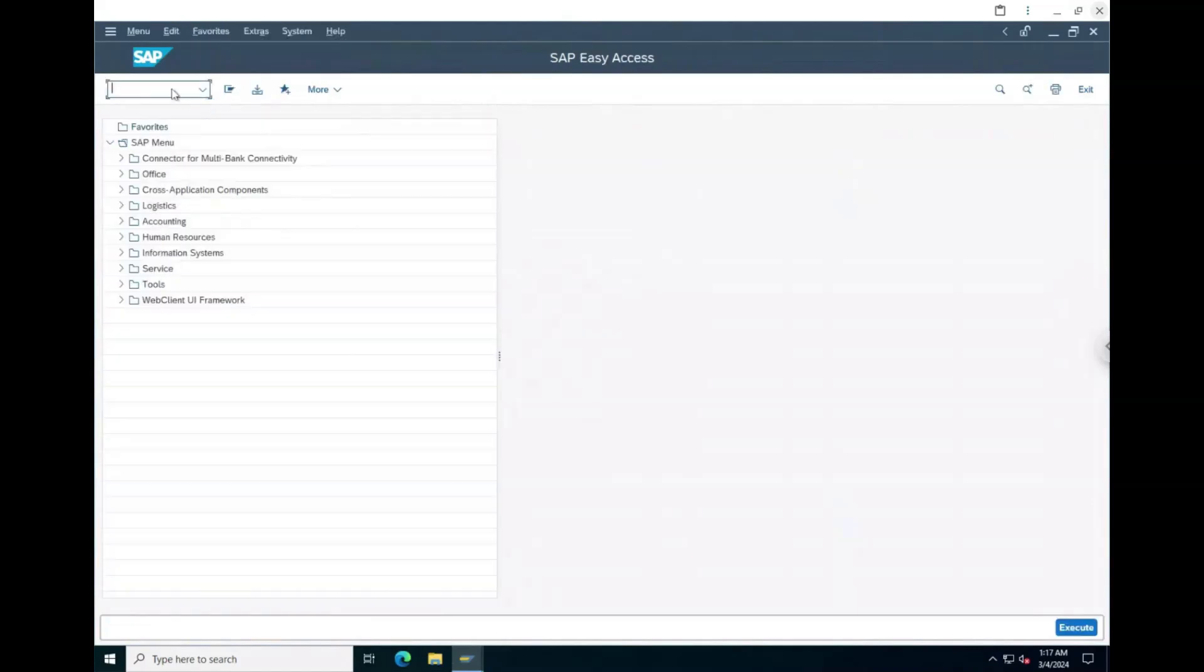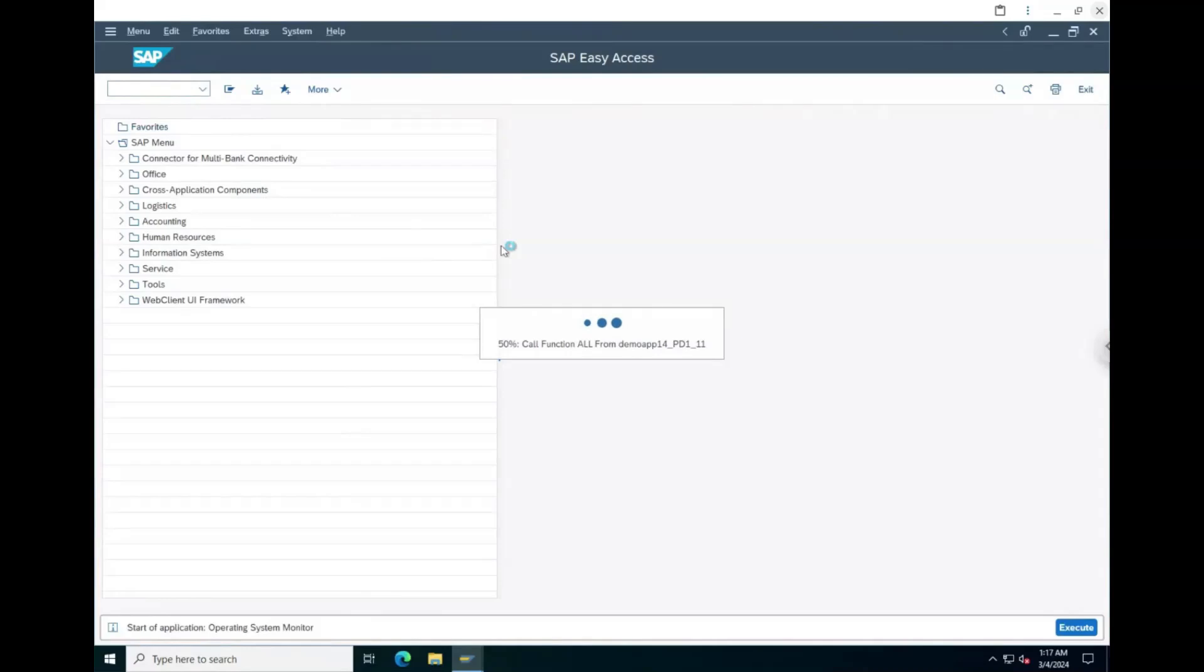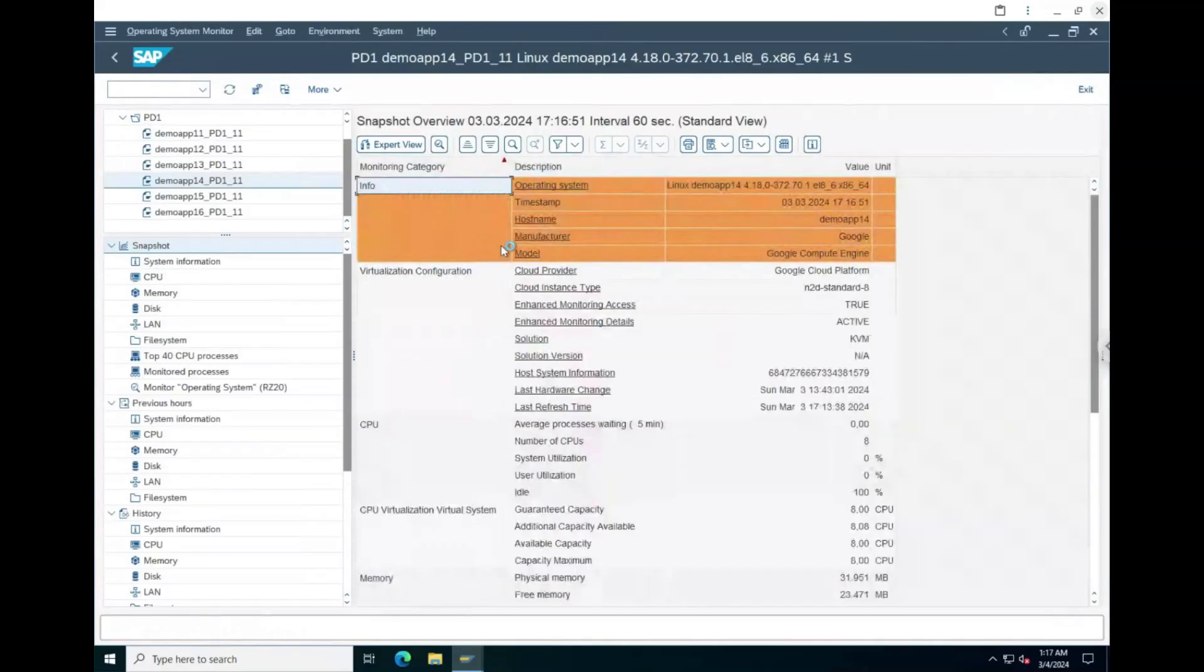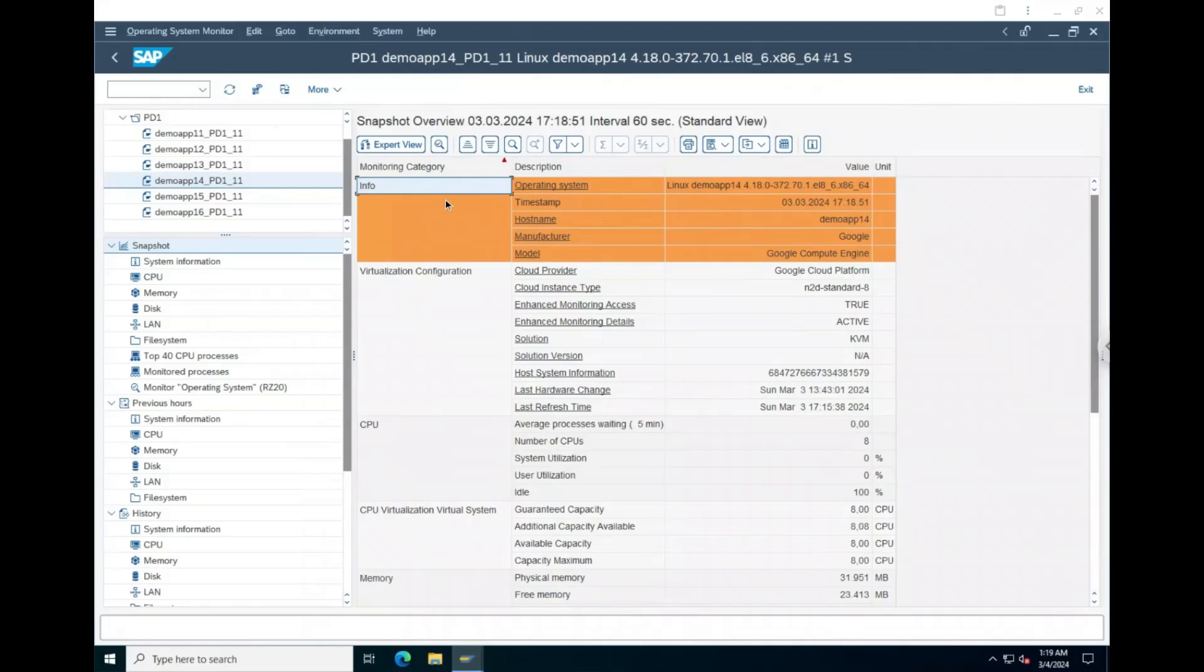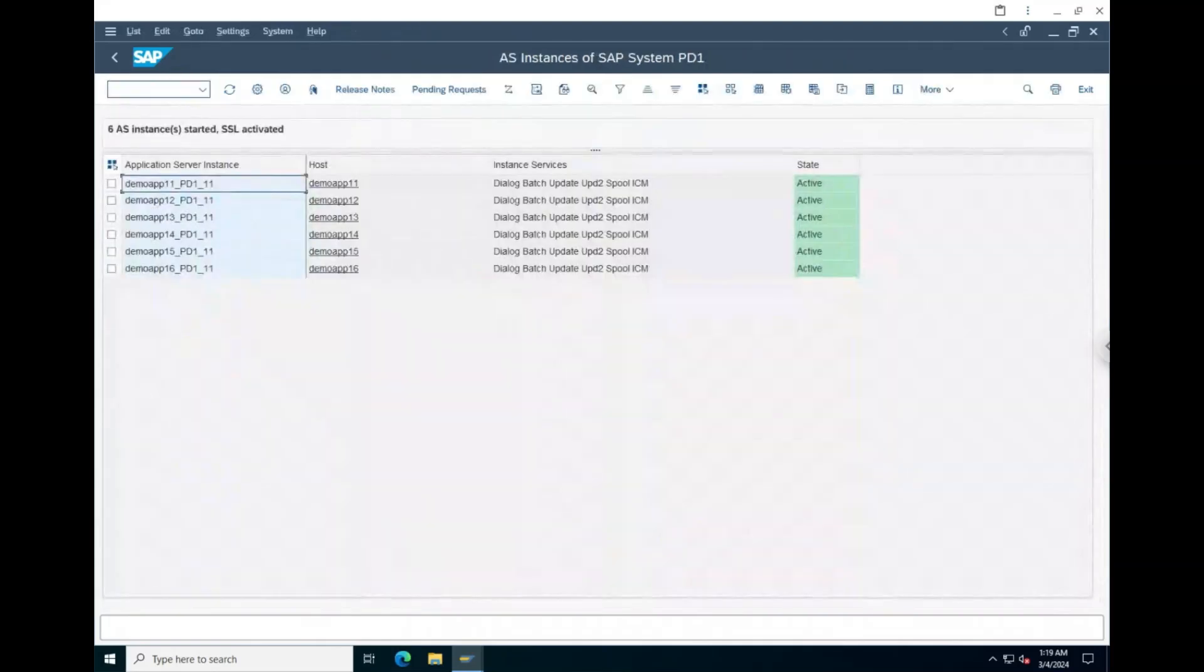One example transaction to run is ST06, which can be used to verify the SAP host agent is installed and pulling in infrastructure information. Another example transaction to help validate the system is SM51, which shows that all of our application servers are active.